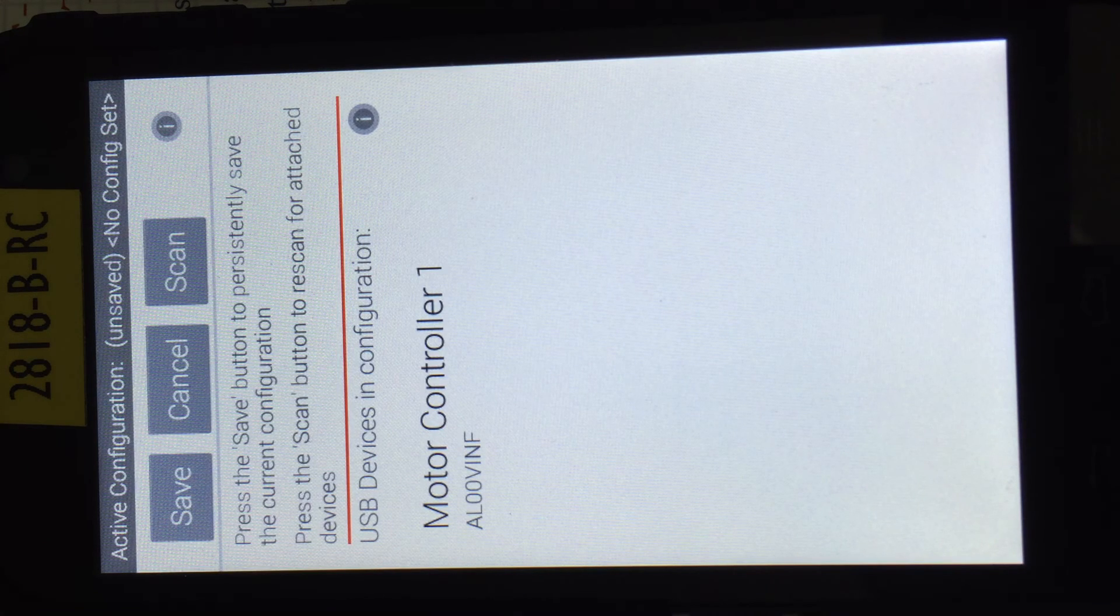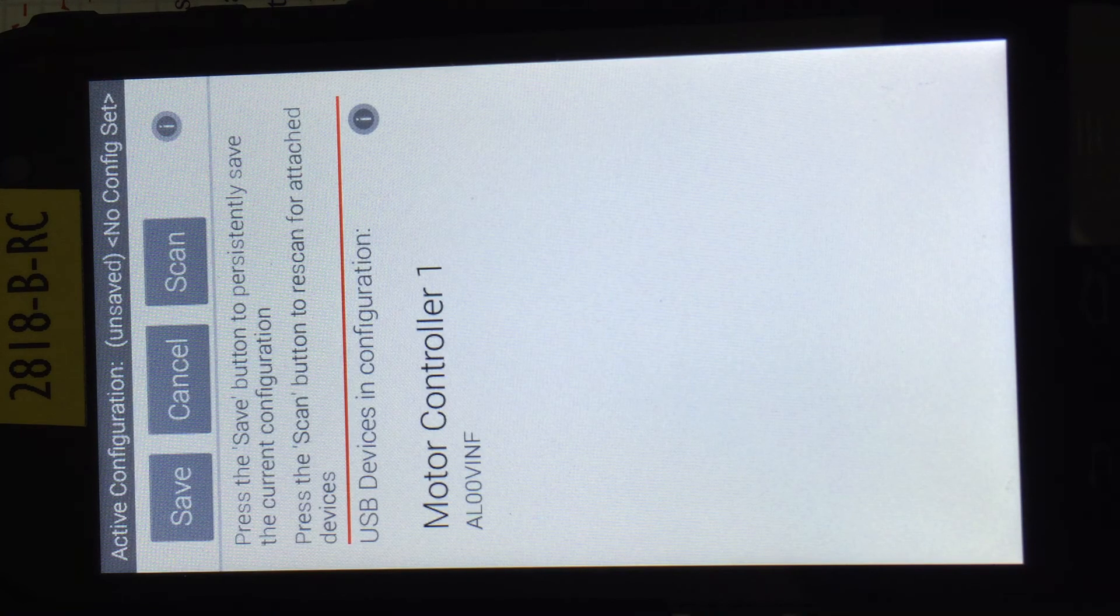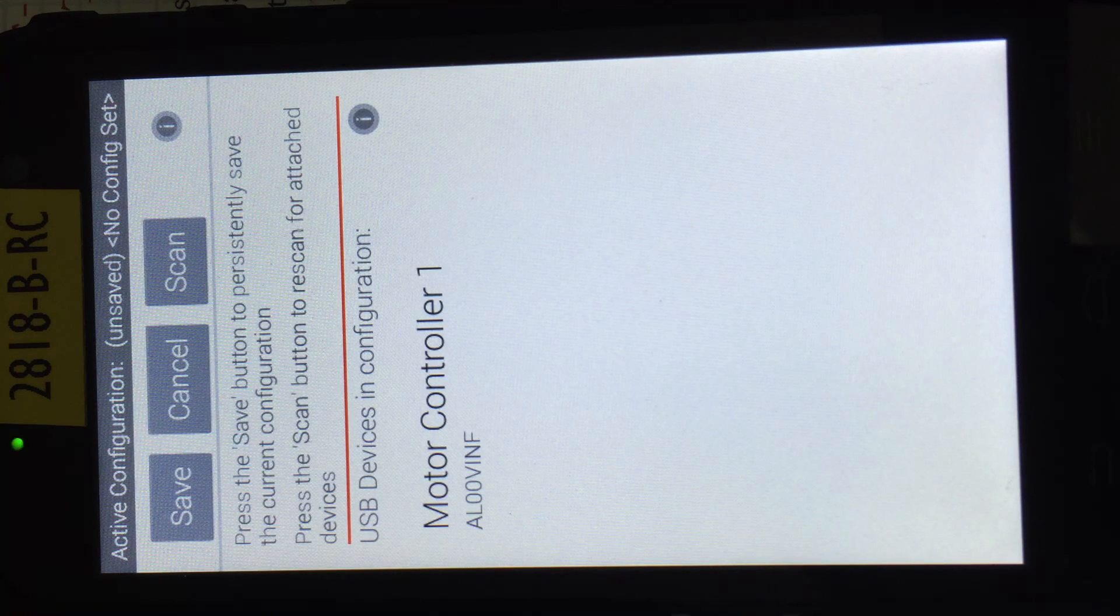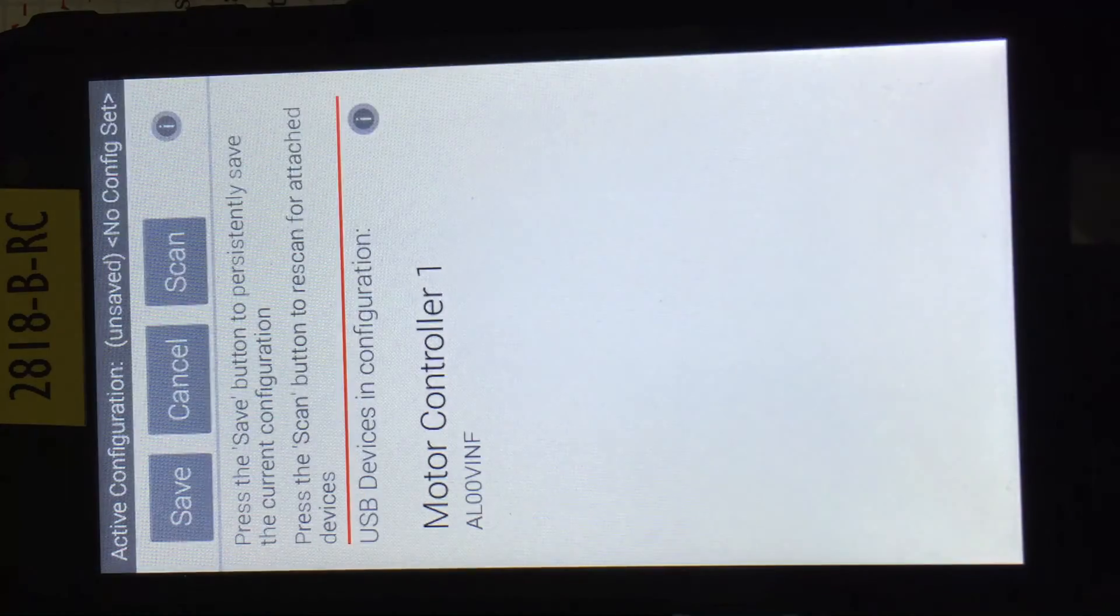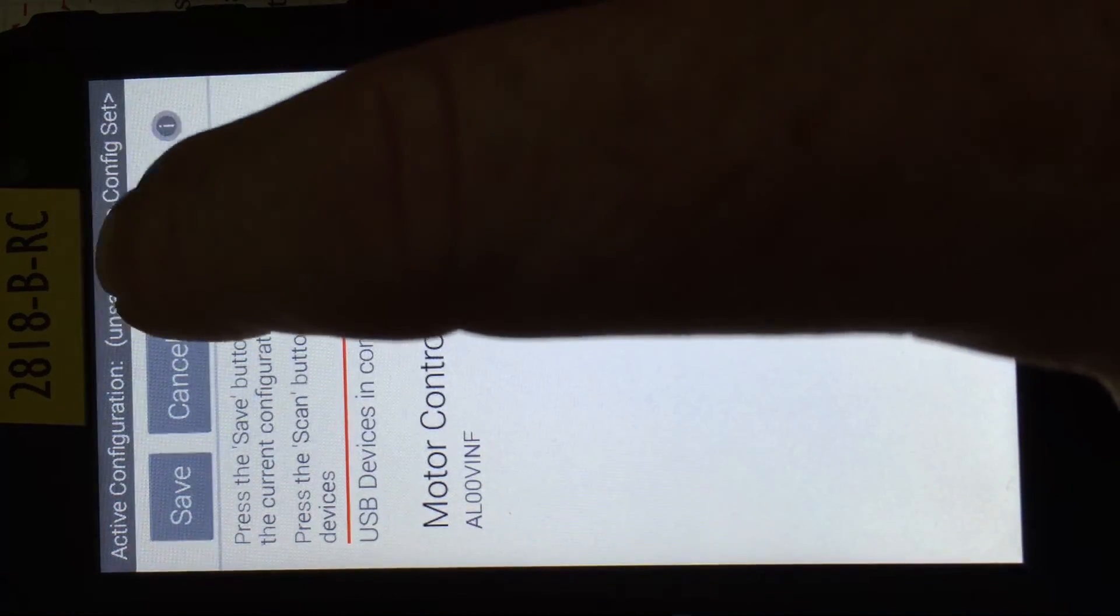Now you notice right there it only shows one, probably that's the one that I responded to the first time. At this point, I need to get that box to come up some more, so I'm going to hit scan.